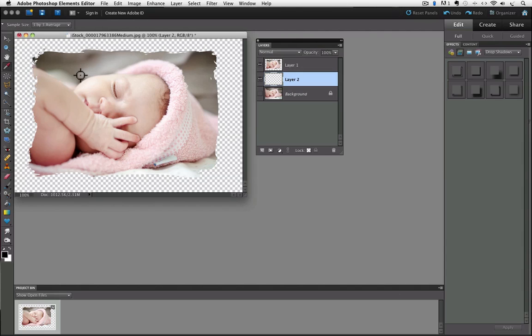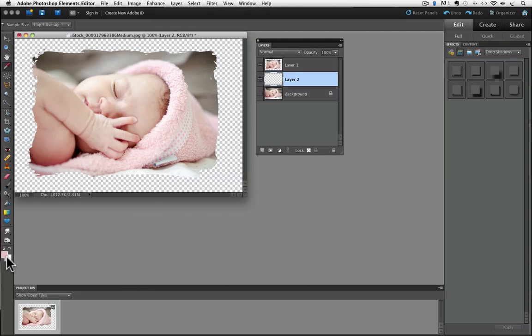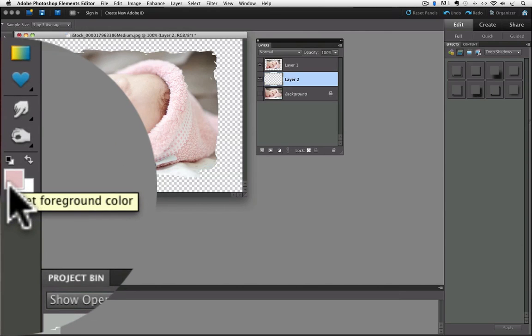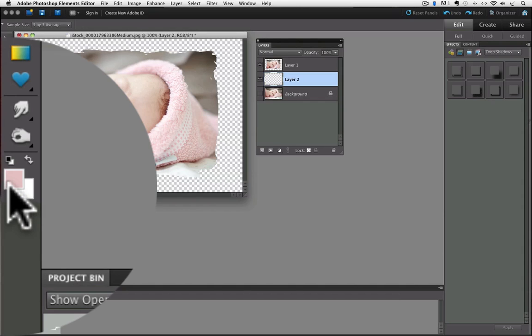And now when I put my cursor over my photo, whatever color is under my cursor when I click will become the foreground color. So I'm going to put it on this darker pink and click, and our foreground color, which is down here underneath the toolbox—it's this top square—you can see that it turned to that pink color.